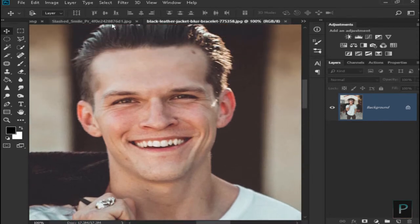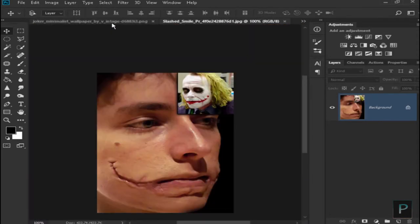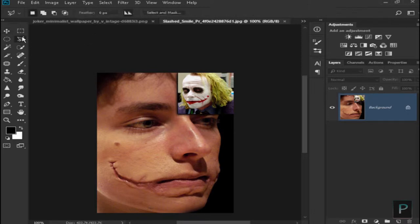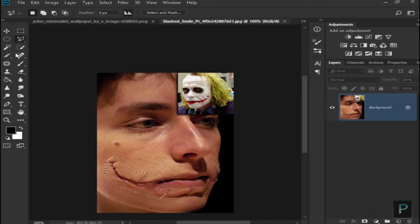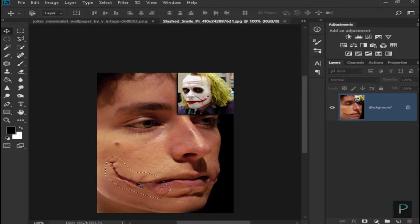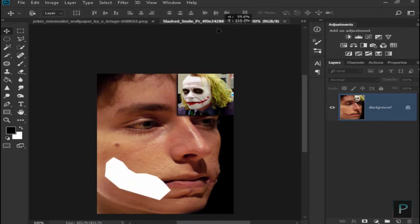We will show you how to make a smile. Select the Polygonal Lasso tool, select the 3 minutes setting, then select the image. We will use the Elastic tool, then select the Selection tool and select the first image.